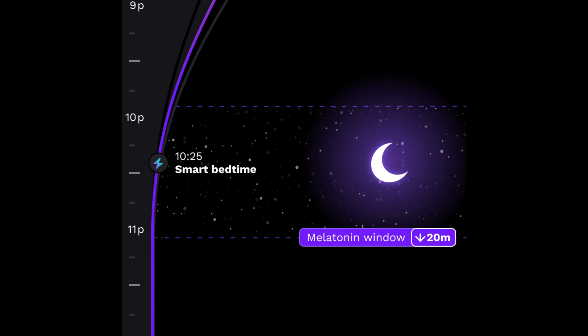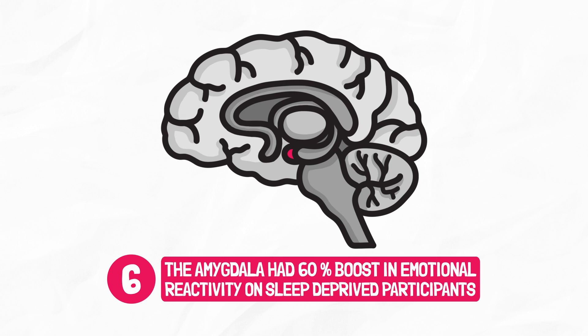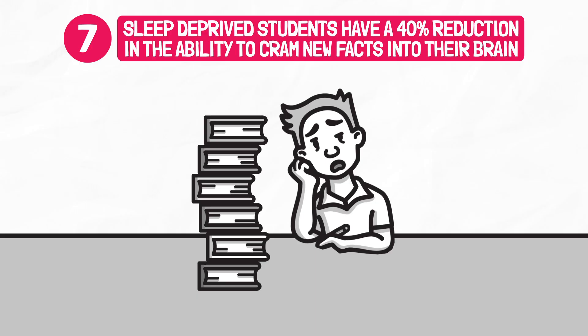Use the link at the top of the description below to get the 40% discount on an annual subscription to Rise. All annual memberships come with a free seven-day trial. Number six, a study showed that the amygdala had a 60% boost in emotional reactivity on sleep-deprived participants. And number seven, 85% of Walker's students pull all-nighters before exams. Walker's study showed that sleep-deprived students have a 40% reduction in the ability to cram new facts into their brains. It can mean the difference between slaying an exam and getting a smack from your parents for failing.